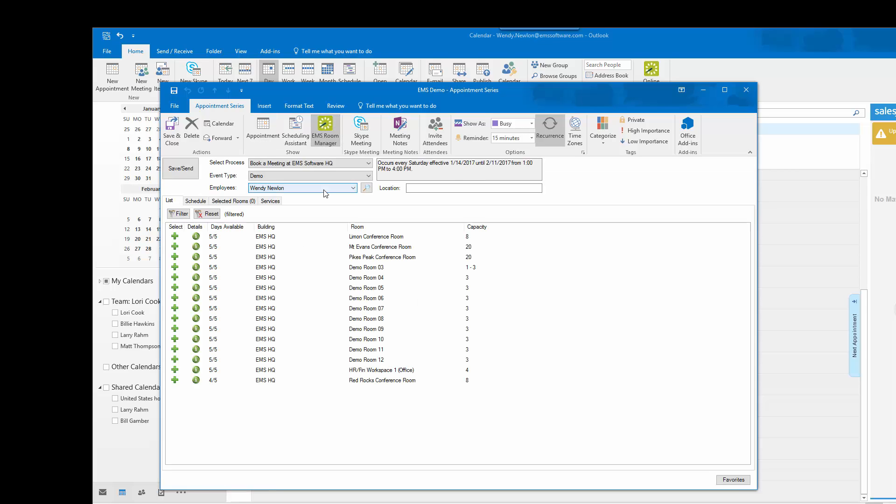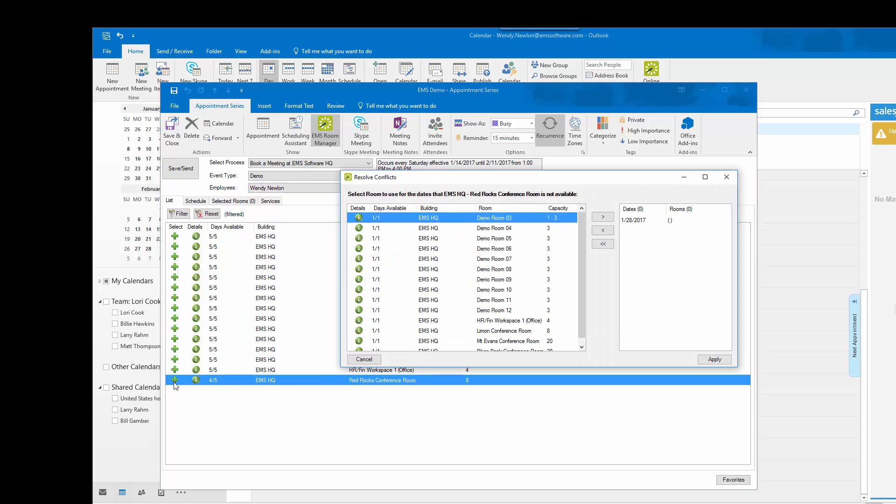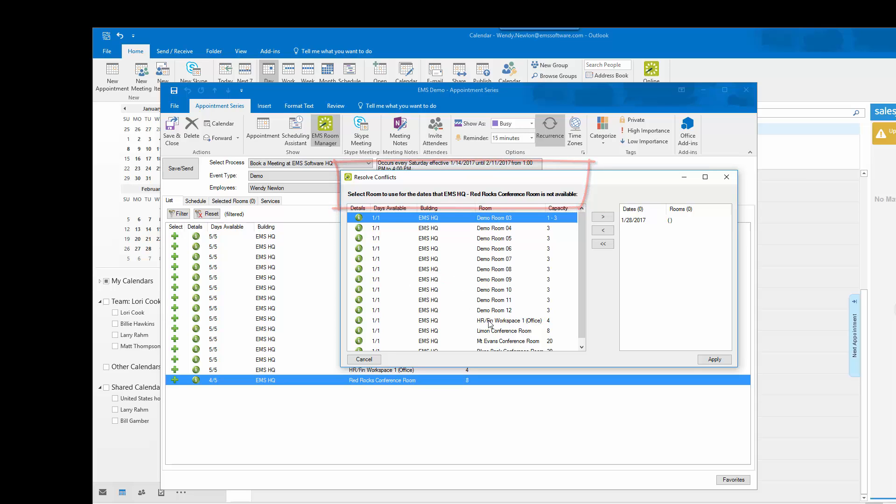I will select my EMS for Outlook icon and see the days available for each conference room. I would like the Red Rocks conference room but there is a conflict. The next window will tell me to resolve the conflict and show me which rooms are available.